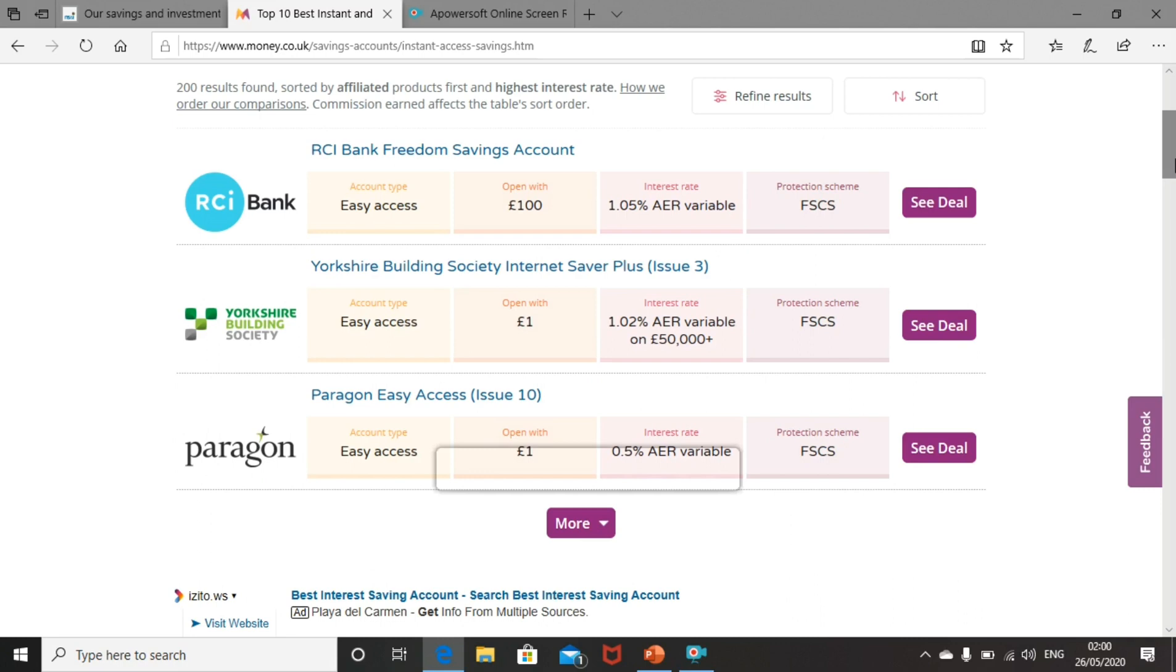The best product shown here is the RCI account. With easy access, you can open it from £100 and you'll get a rate of 1.05%.